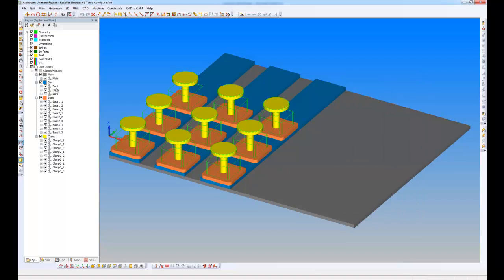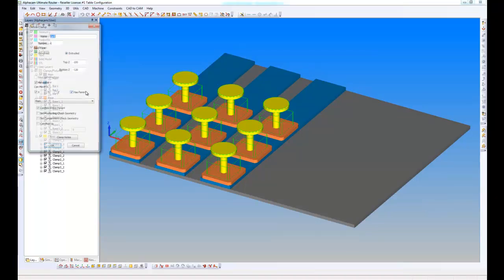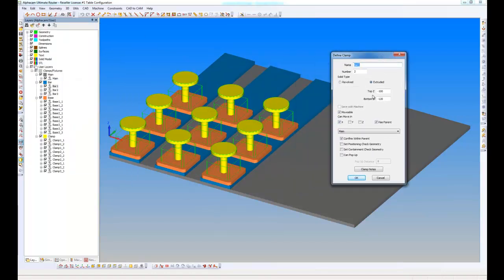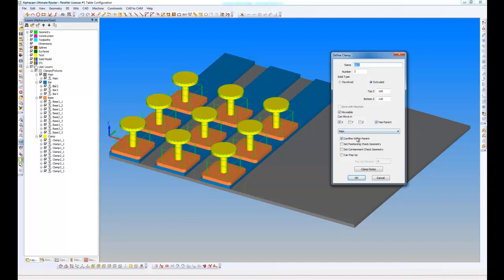If I now have a look at one of the bars, if I right click clamp definition, well here this bar is movable. It can move only parallel to the X axis and it has a parent which is main and it's confined to that parent.